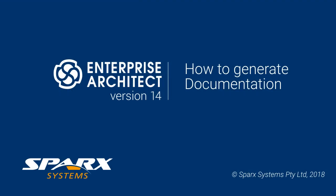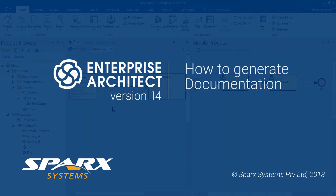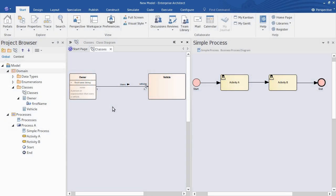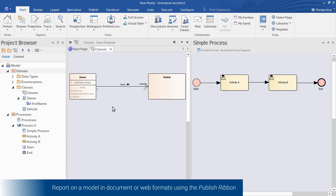In this presentation I'll show you how to generate reports from your model in both document and web-based formats. We start by selecting the part of the model we want to generate in the Project Browser. It could be the entire model or a specific package.